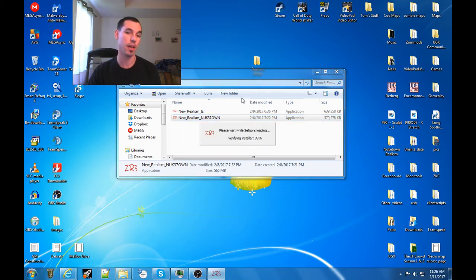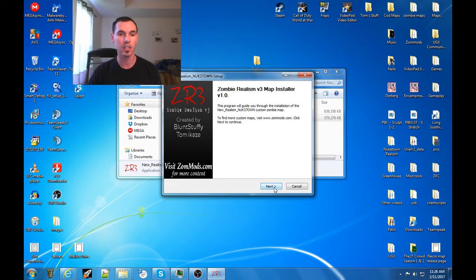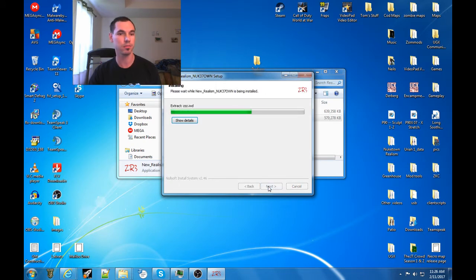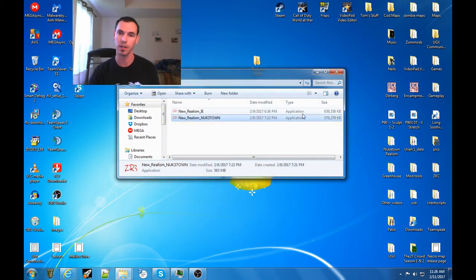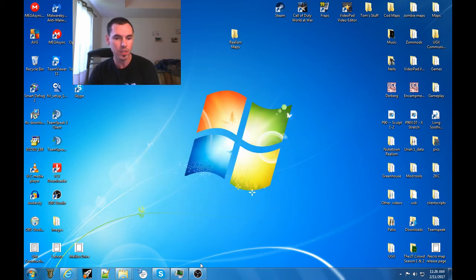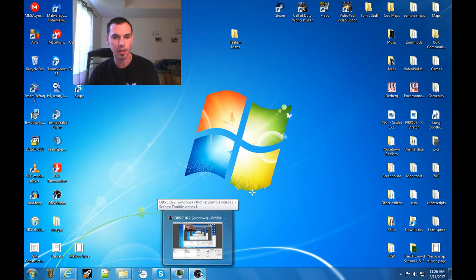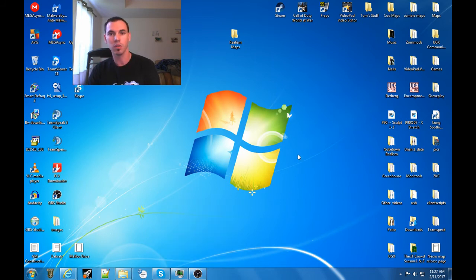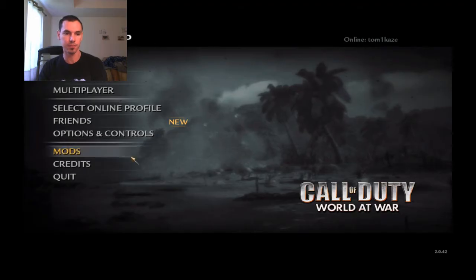I go into my Realism Maps folder and install the Nuketown one. It may be a bit cumbersome and a little annoying to have to install each map separately, but this was the only way we could get it to work. I hope it's not too much trouble to keep a folder with the maps off to the side and do this each time you want to switch maps.